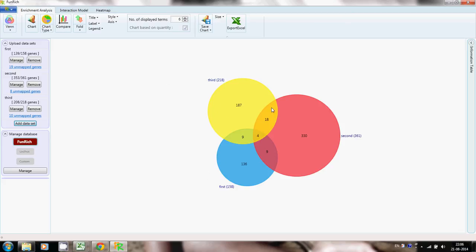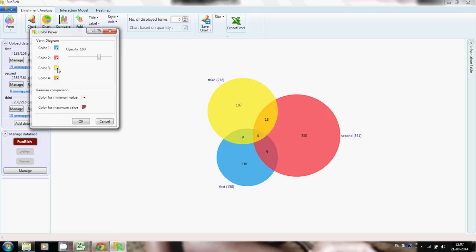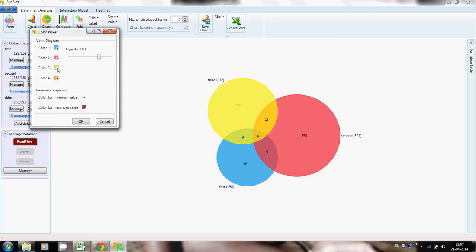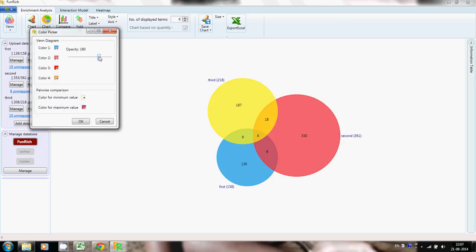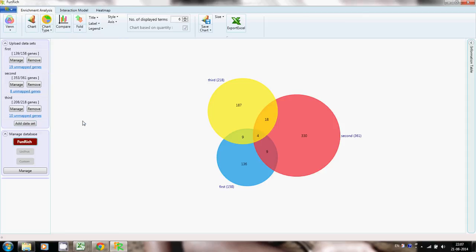If you want to change the color of a set, go to this icon, click, and select 'Select Colors'. If you want to change the color of this set from yellow, you can choose red. You can also increase or decrease the opacity of the color, then click OK. Now you have changed the color of the set. There are also other additional features you can explore.